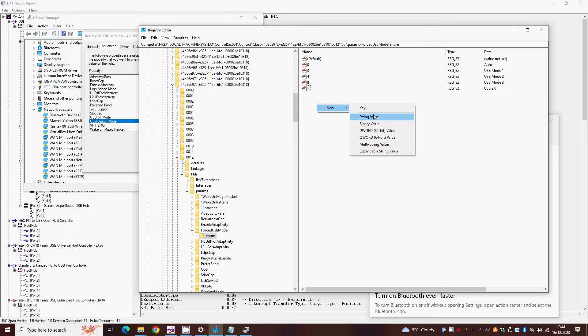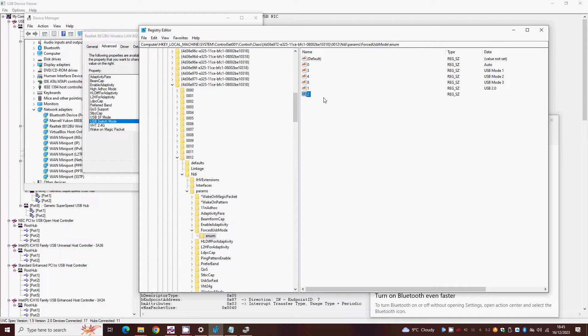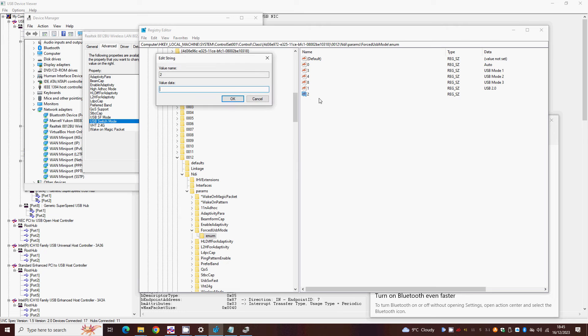Right click again and click New, String value, 2, press Enter. Double click this new entry and give it the value USB 3.0.